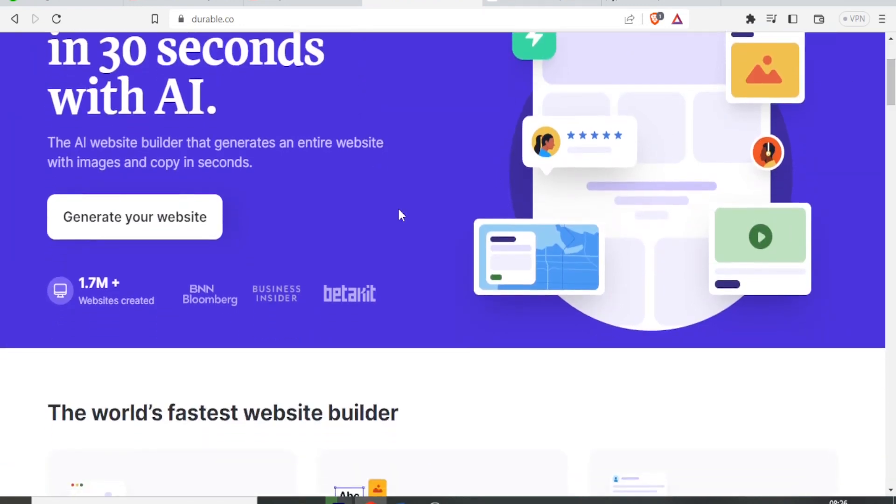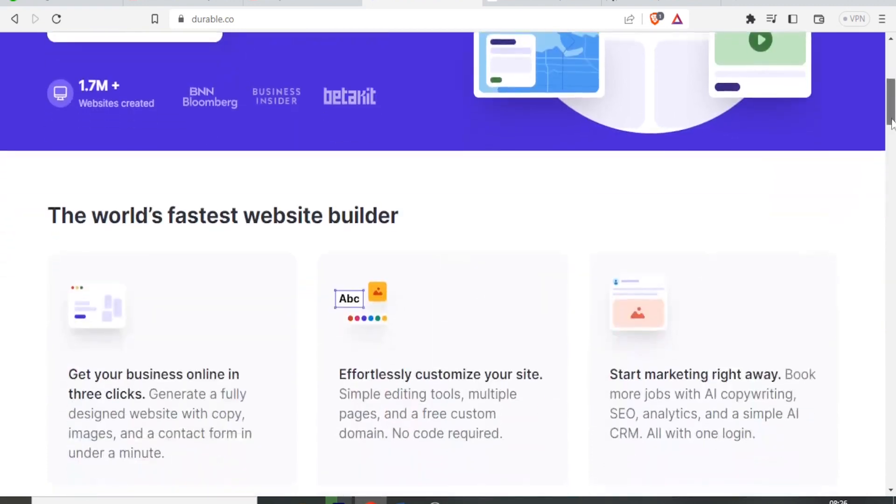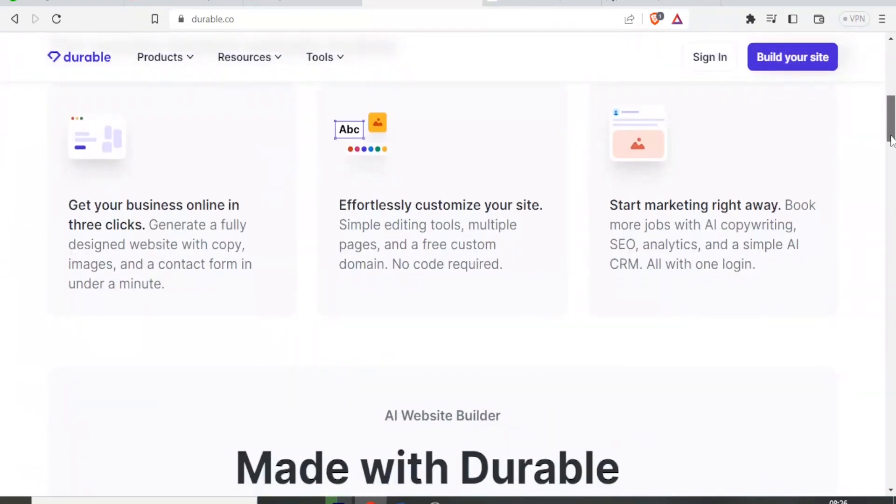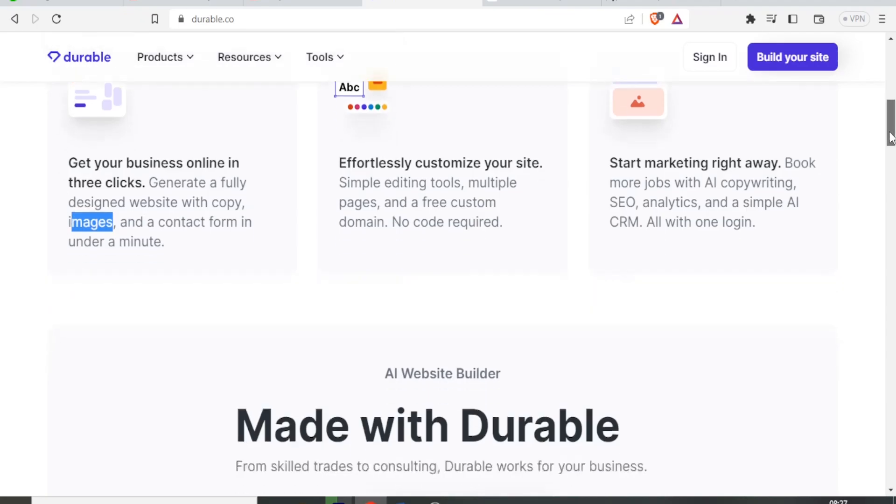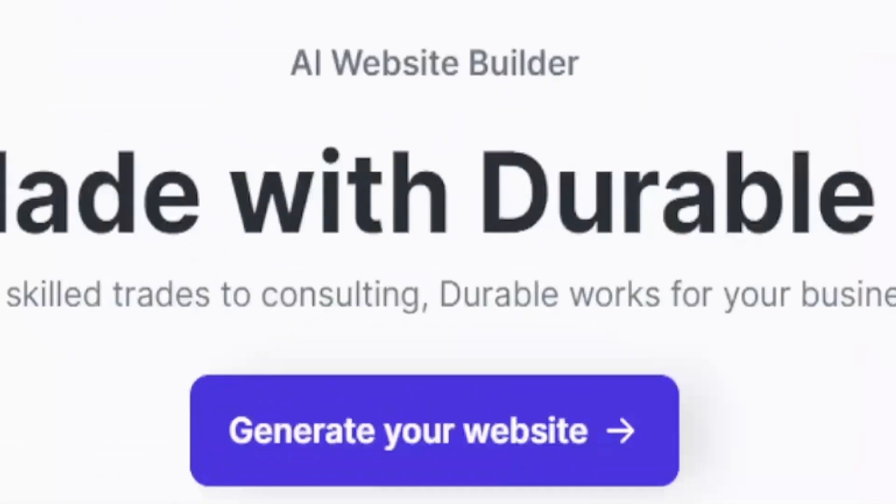Down here, you notice that the website has more than 1.7 million websites created and it's so easy to do that. You can get your business online in three clicks. With that, the beauty of it is that it even selects for you the images, the contact form, all under one minute.